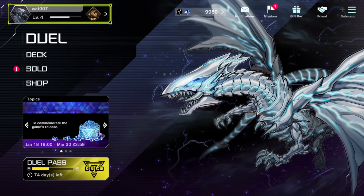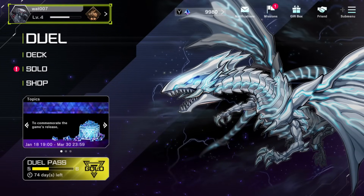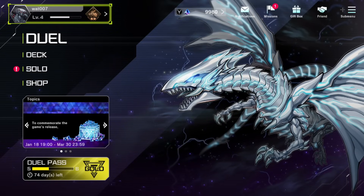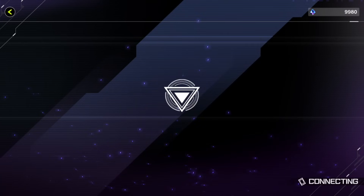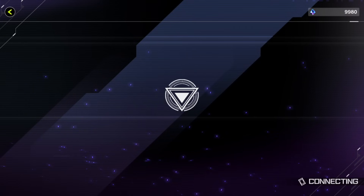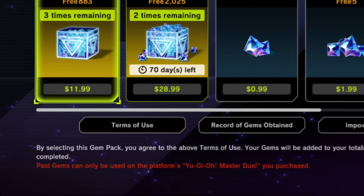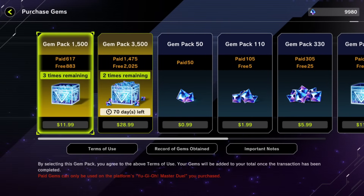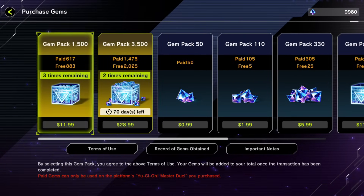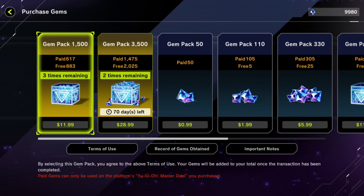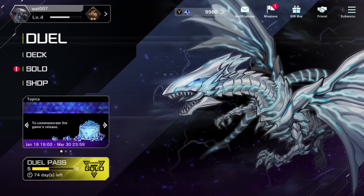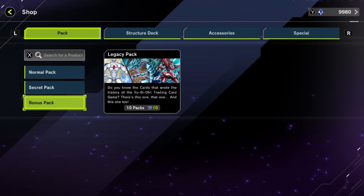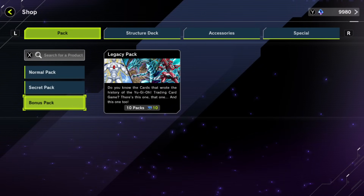One thing to keep in mind — my gem count on the Nintendo Switch is different compared to Steam. Apparently, paid gems can only be used on the platform where you purchased them. So if you spent money on gems, your gem count won't be the same across all platforms and you can only spend those gems on the platform you bought them on.